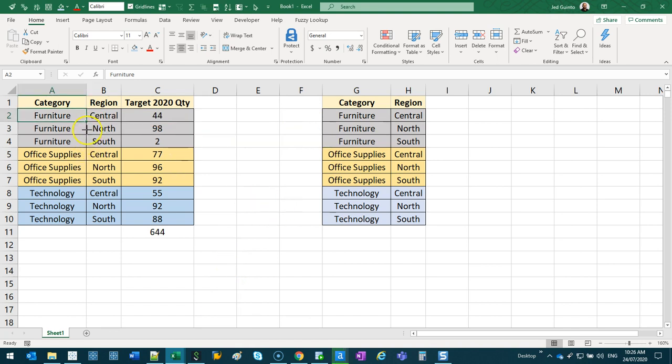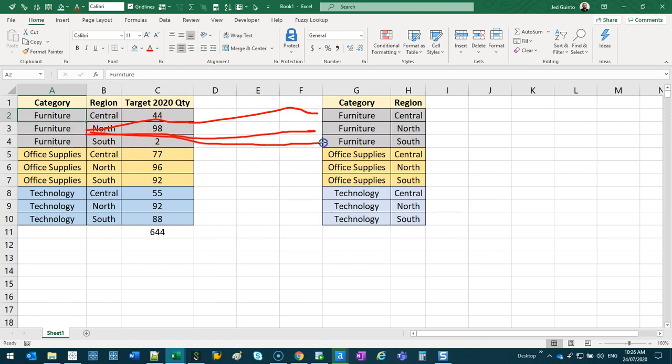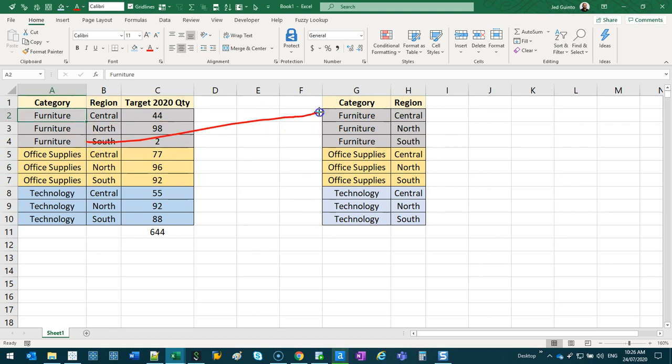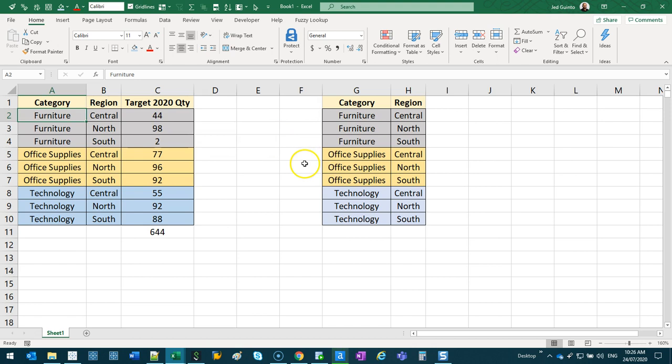If we do it again for the second one, one, two, three. So it's going to create another three data sets. And I'll do it for the last one, one, two, and three. So we've got another three. So it actually created nine data sets.